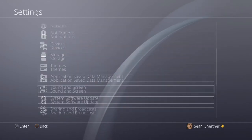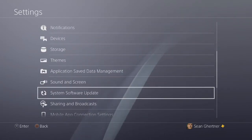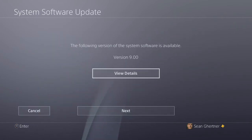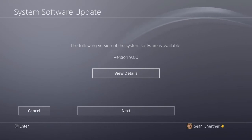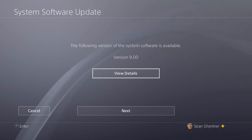You go to system software update. You can view the details of the update if you'd like, but I chose not to. I scroll down and click next, and then the operation happens.